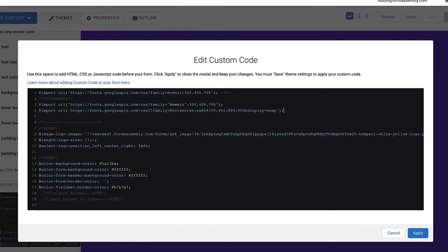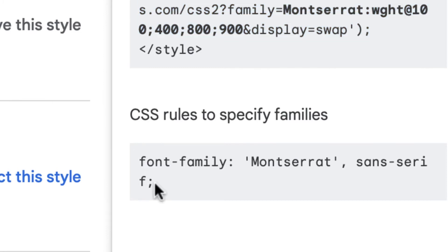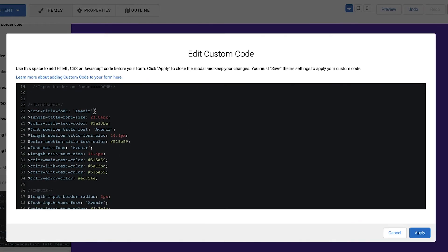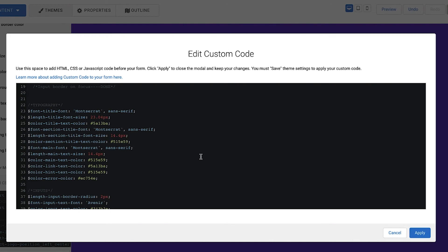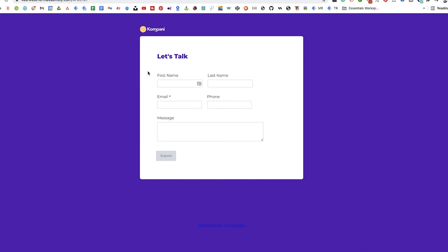Now if you remember, there were CSS rules for the font family located below the import code in Google Fonts. Grab that CSS and head back over to the theme's custom code. Scroll down a little further until you see the typography attributes, and then replace the text you want to update with the new attributes. Now save your work, save your new theme, and check out your new custom web form.